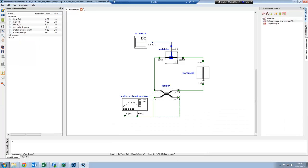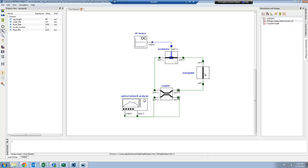This is a ring modulator circuit in the schematic layout editor in Interconnect. Here my ring modulator is composed of a modulator compact model, a coupler compact model, as well as a waveguide compact model. This means that I can change any property of any of the components that I want.